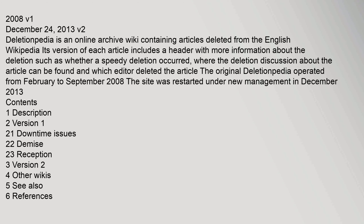Version 1: December 24, 2008. Version 2: 2013. Deletionpedia is an online archive wiki containing articles deleted from the English Wikipedia. Its version of each article includes a header with more information about the deletion, such as whether a speedy deletion occurred, where the deletion discussion about the article can be found, and which editor deleted the article.